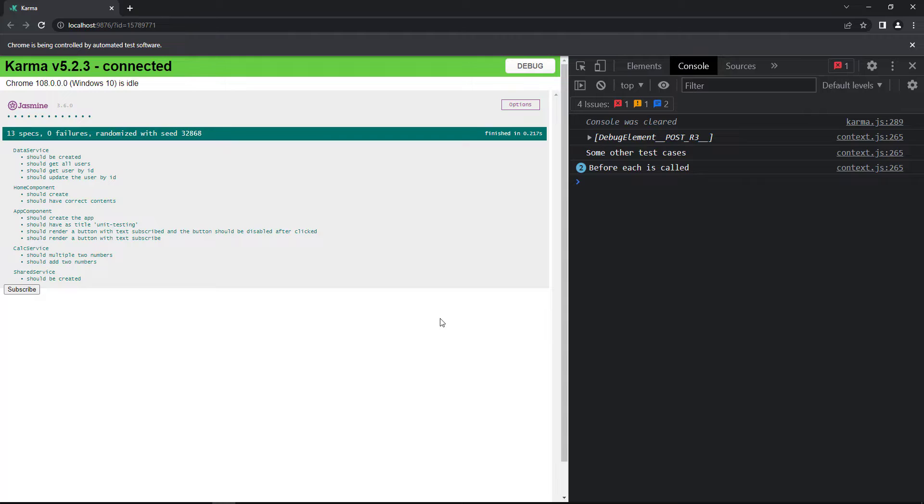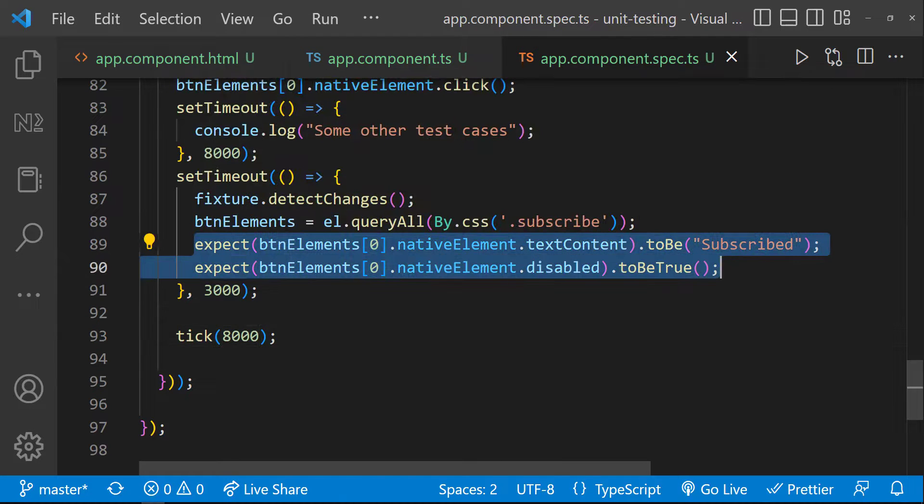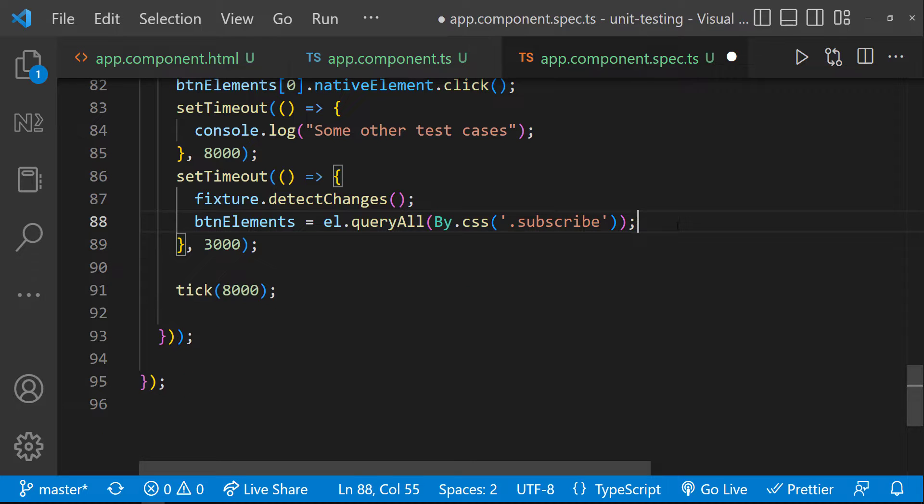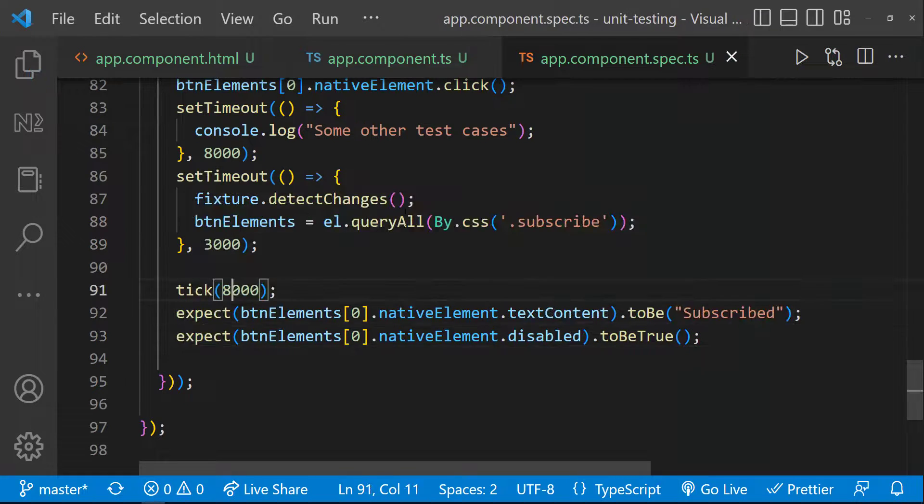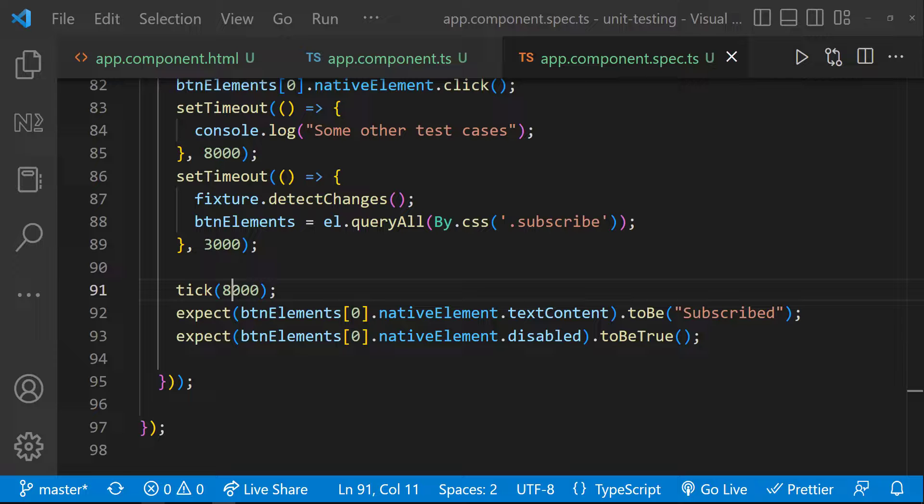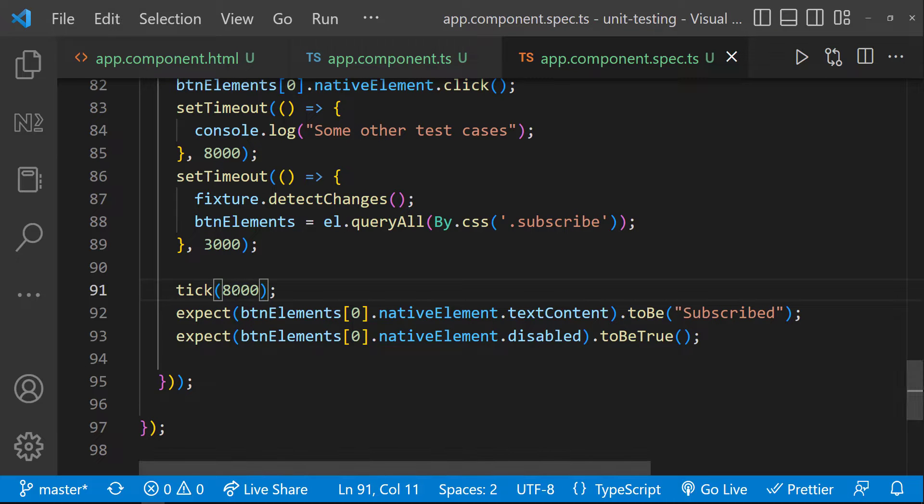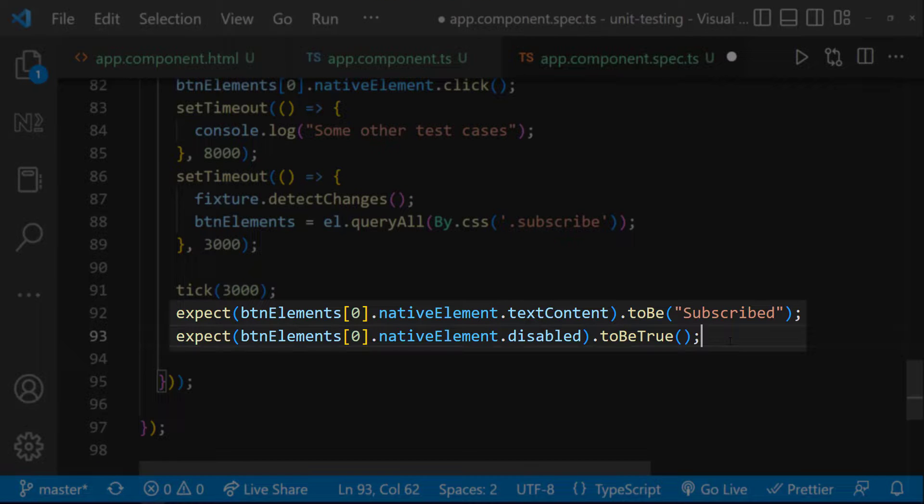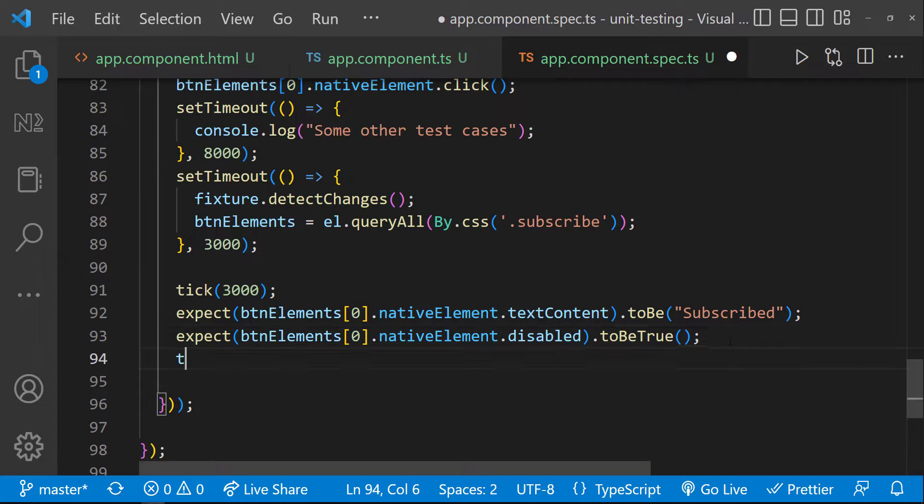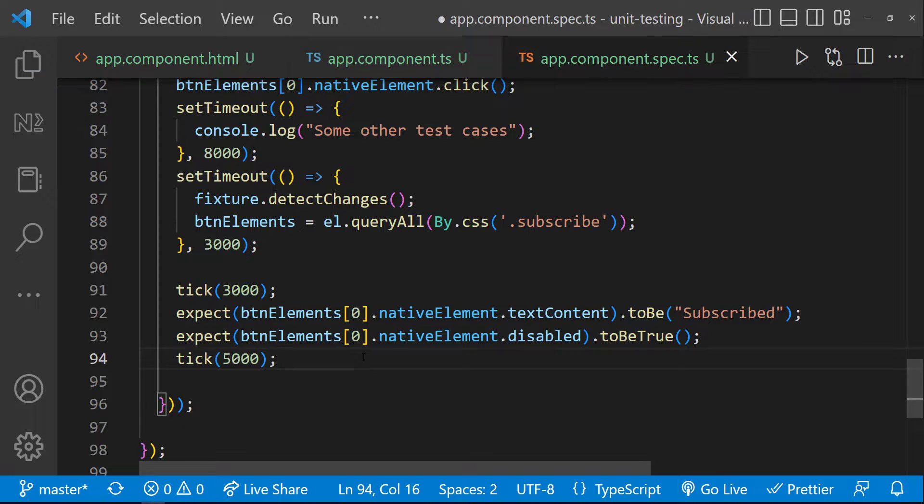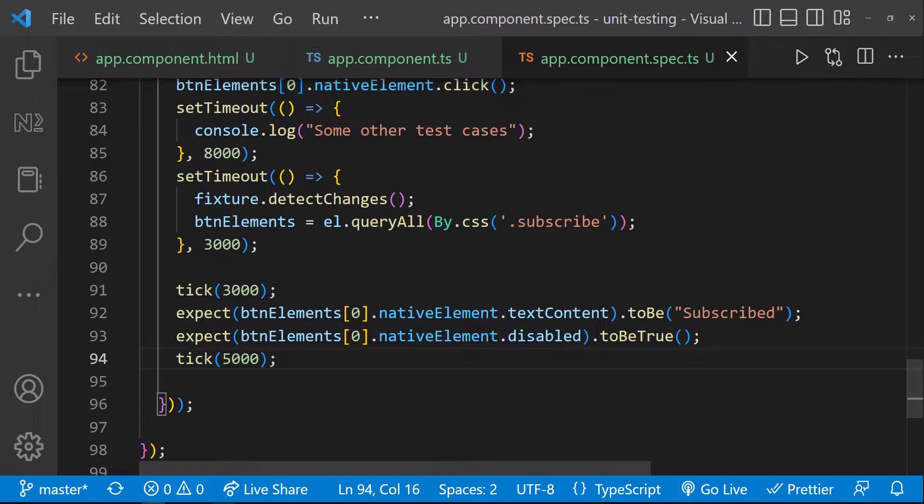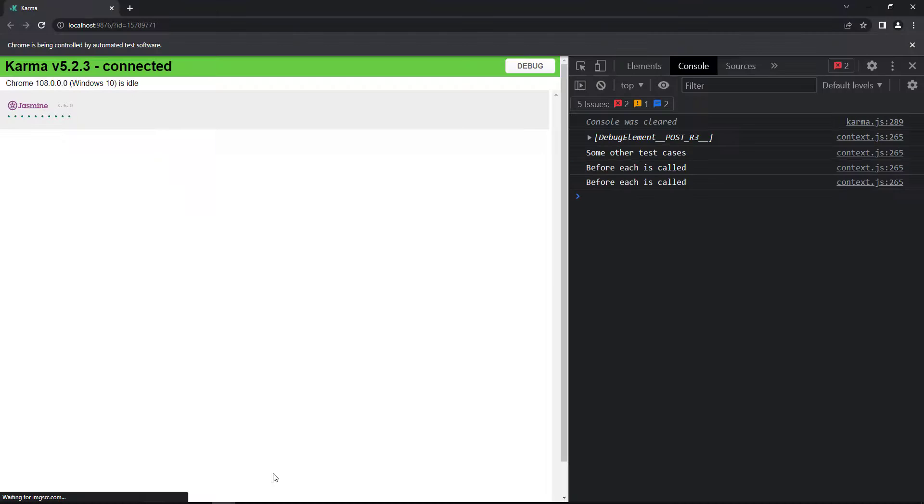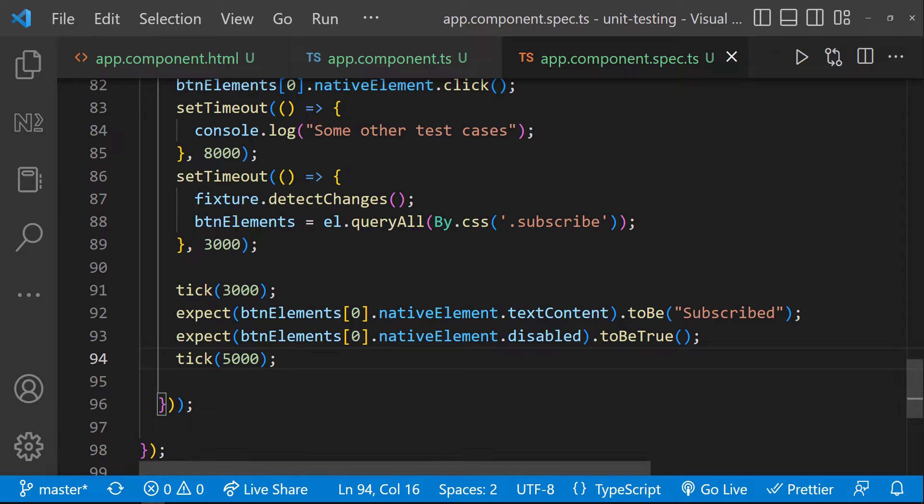But this time, as we have advanced the clock, it is not actually taking eight seconds. And so we have not exceeded the default timeout. Another advantage of this case, now we don't want to execute the expect inside the setTimeout block. We can also call the tick with 3000 milliseconds. And then we can test these two cases. And then we can advance the clock to another five seconds and execute this one like this. So we can see our test case is still passing.